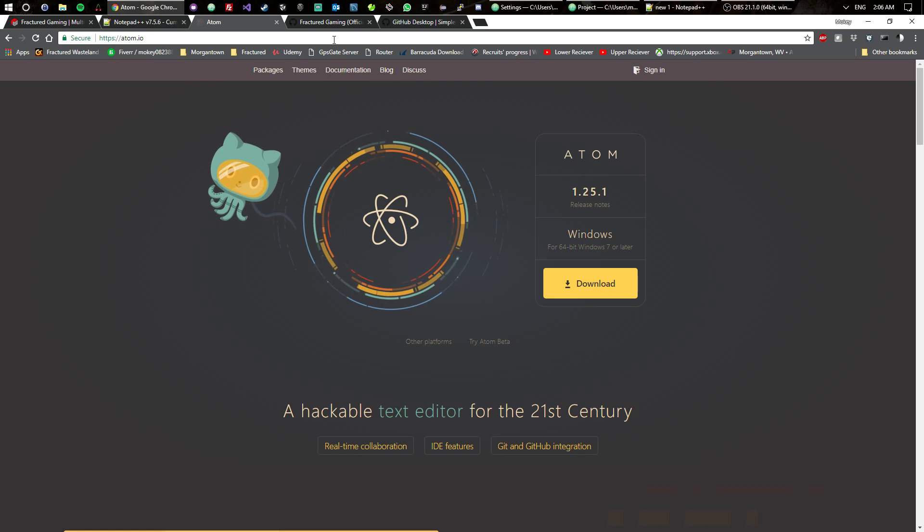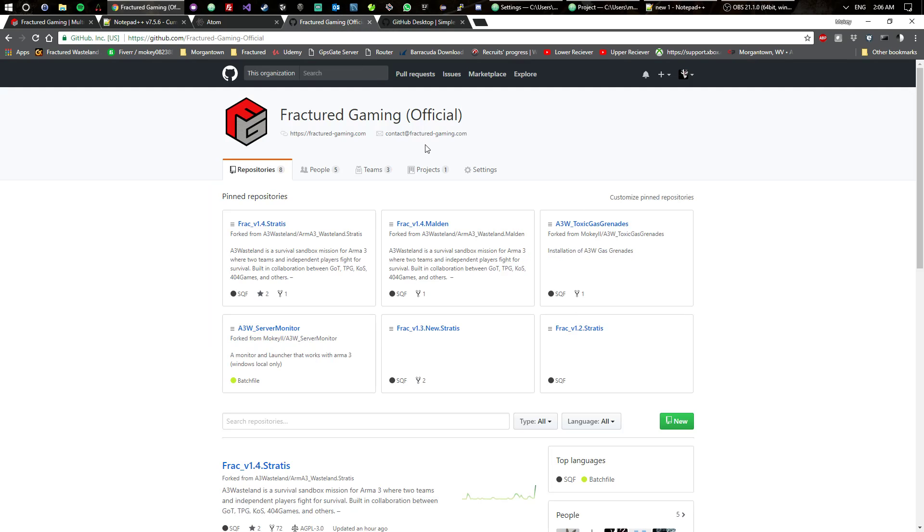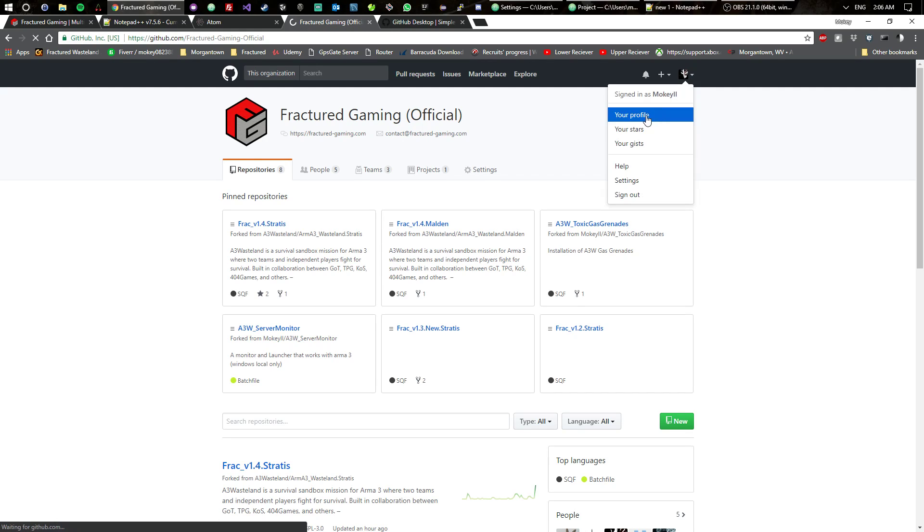The next thing you're going to need is a GitHub account. You will notice in Arma there's a lot of people who code, especially if you're Wasteland, and then they put their stuff on their repositories for the public to see.